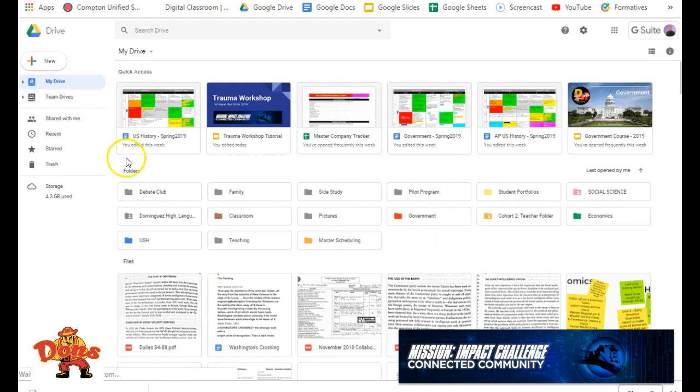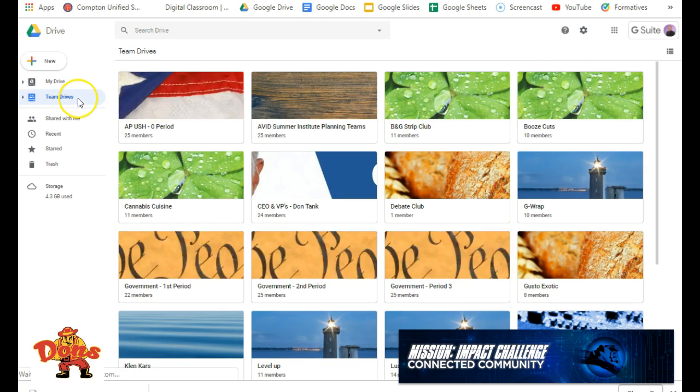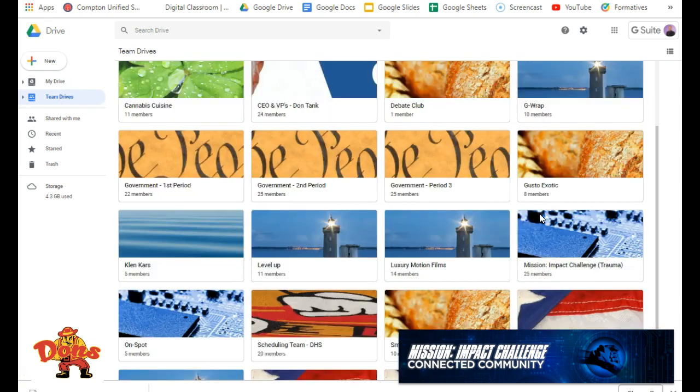My Drive is for you exclusively, but we want to go to Team Drives because this is a folder where you all can interact together as a team.